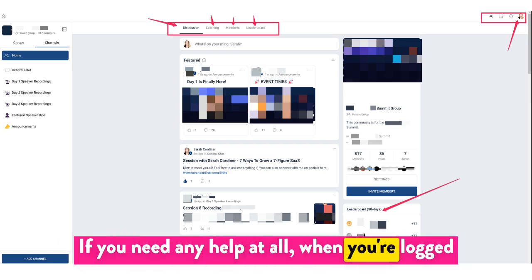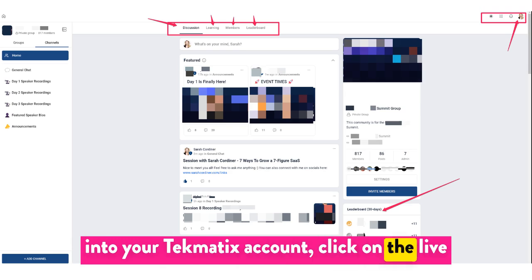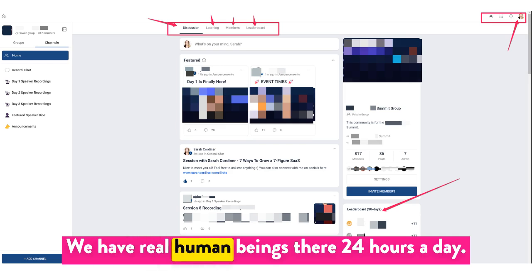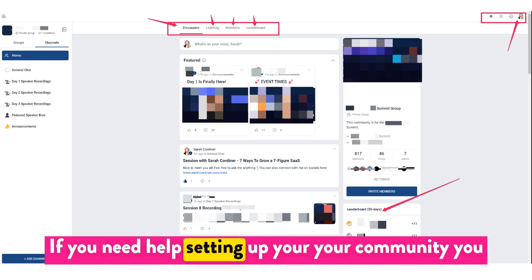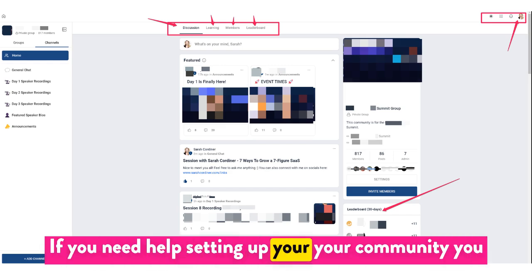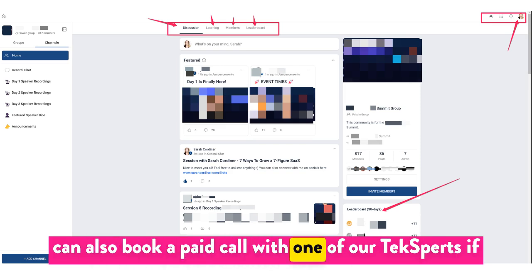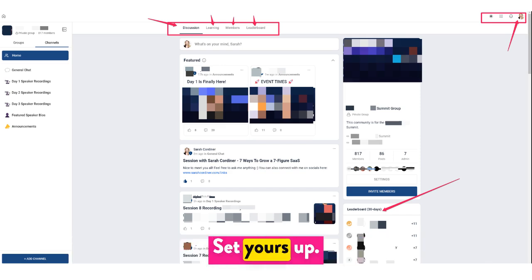If you need any help at all, when you're logged into your Techmatics account, click on the live chat button on the bottom right-hand side. We have real human beings there 24 hours a day if you need help setting up your community. You can also book a paid call with one of our tech experts if you would like them to help set yours up.